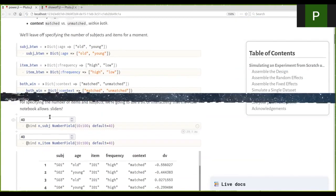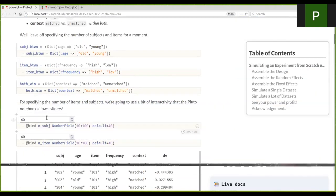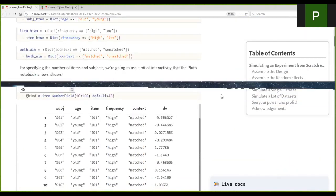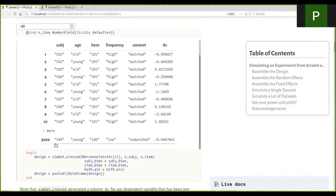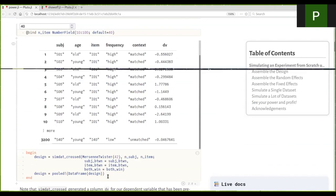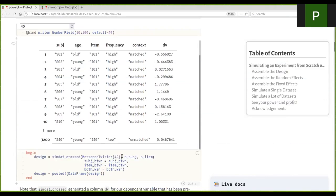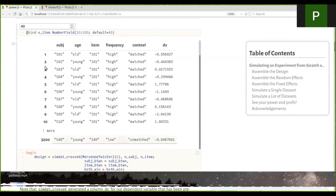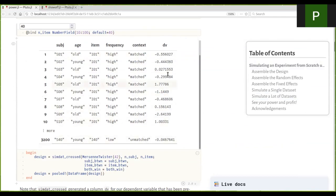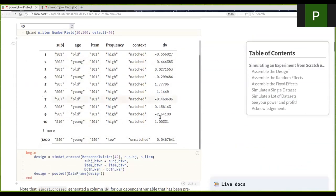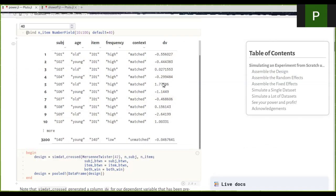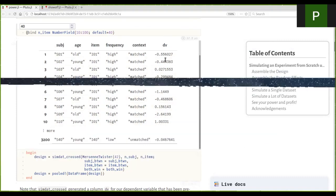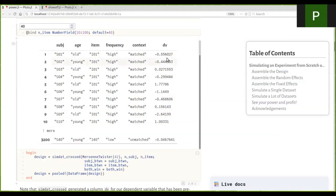And then we're going to say we have 40 participants and 40 items. And then we call this symdat cross function with appropriate random number generator. And we get a design that matches our specification. And we have our dependent variable already filled with a standard normal distribution. So basically just noise.